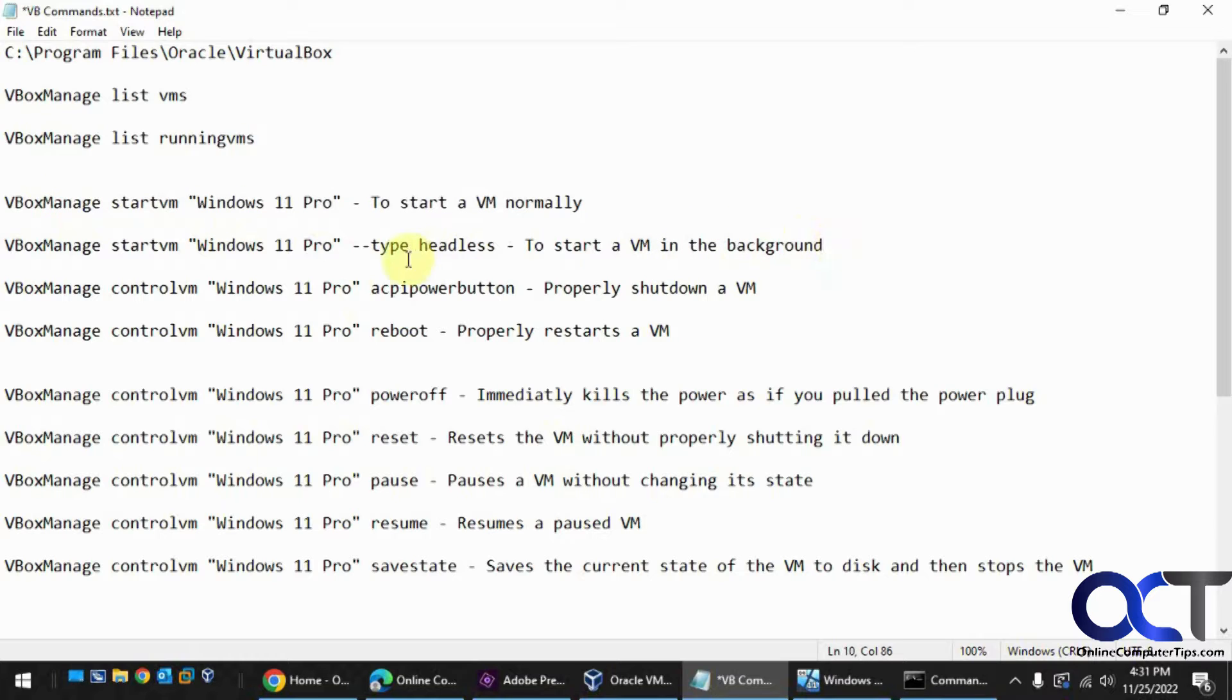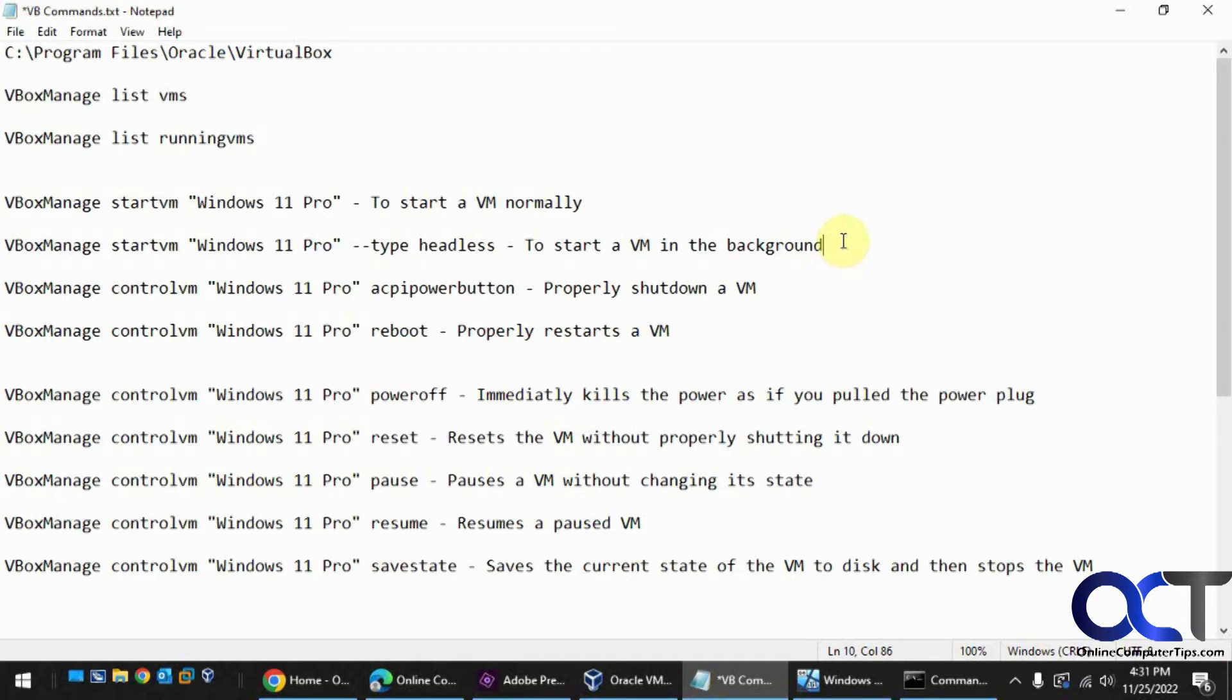If you want to start a VM headless, which means it's not going to open the console, just be running in the background, let's say you're managing it over the network and you don't need to have a GUI, you could do this.